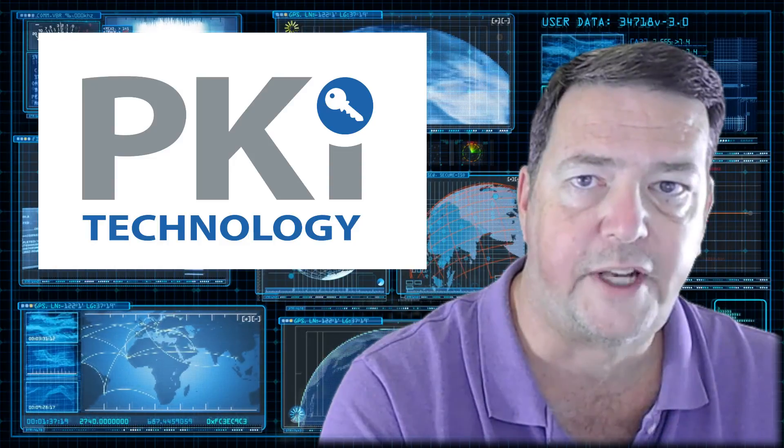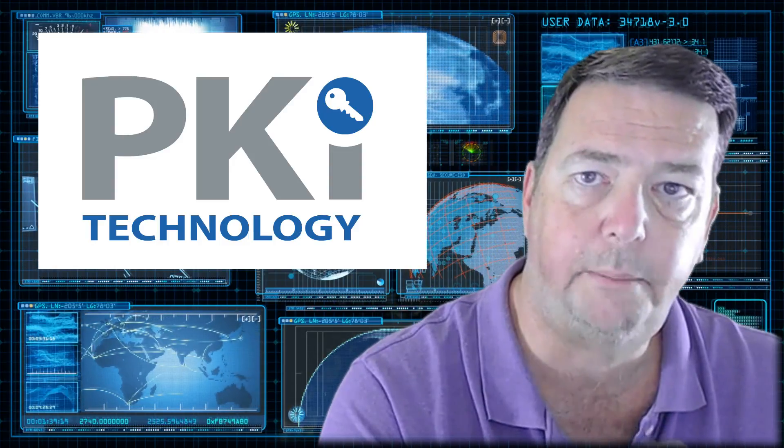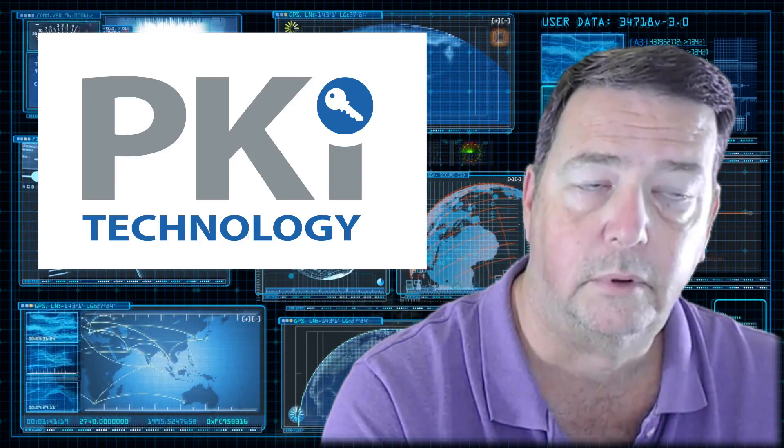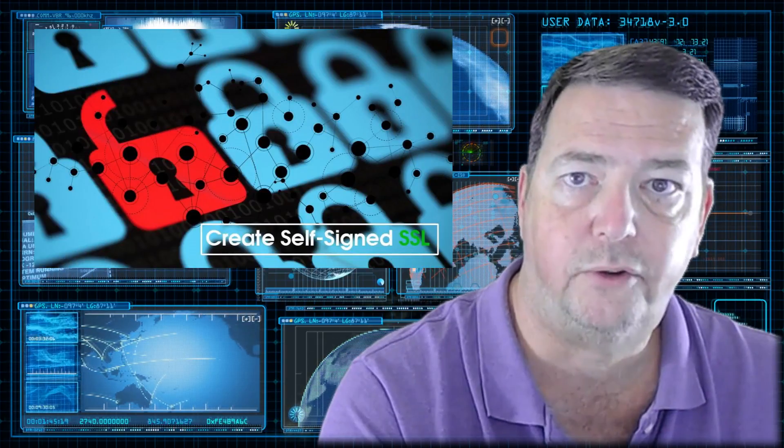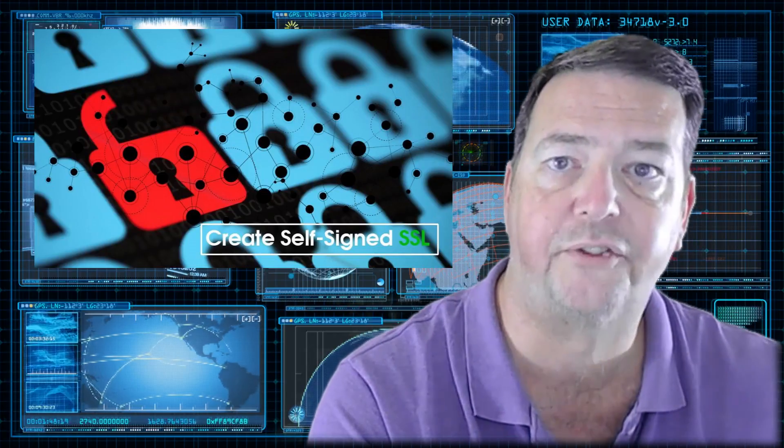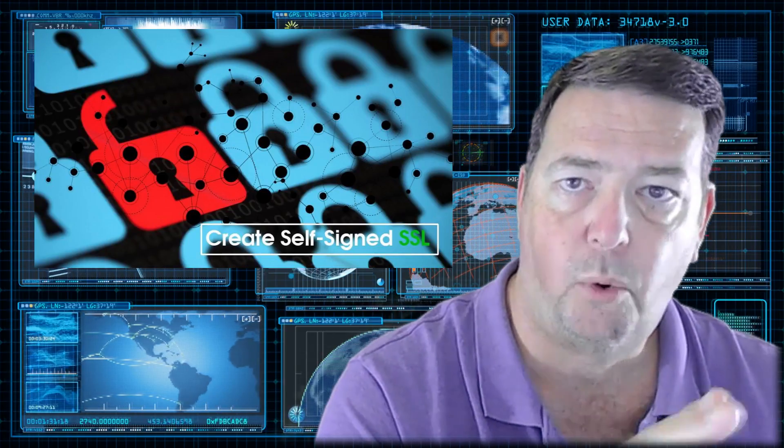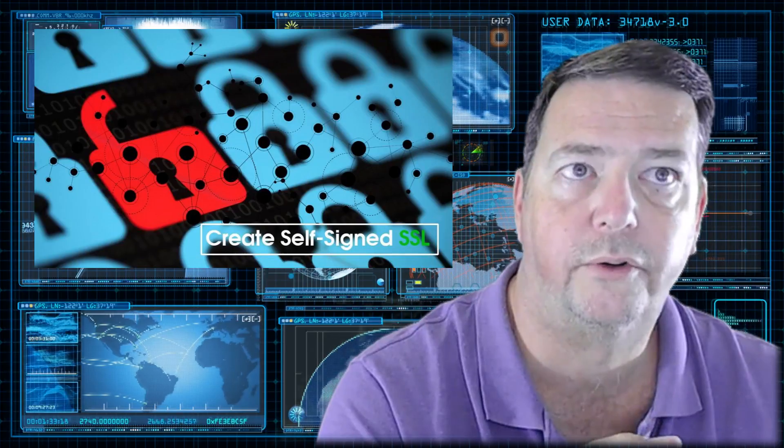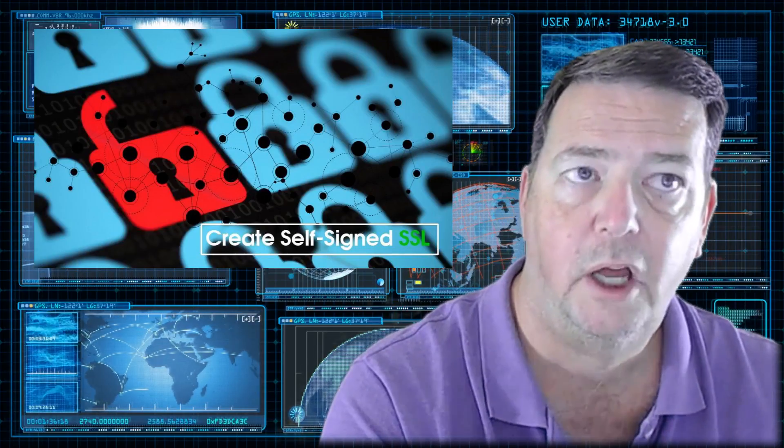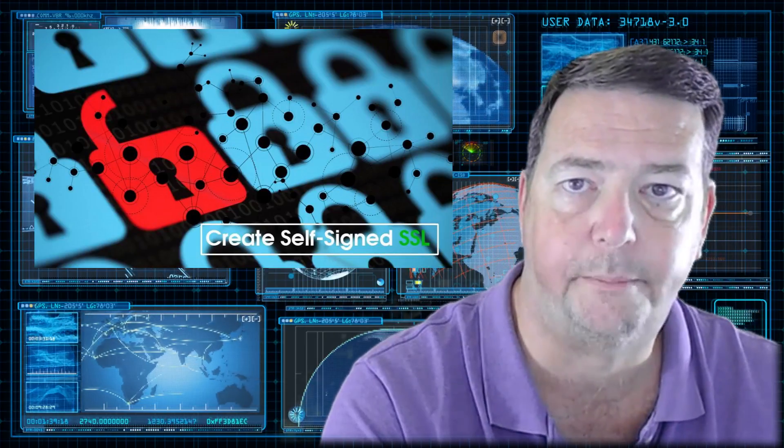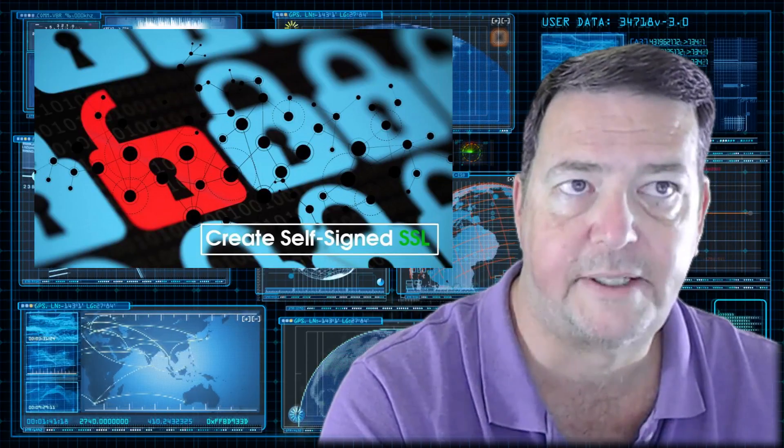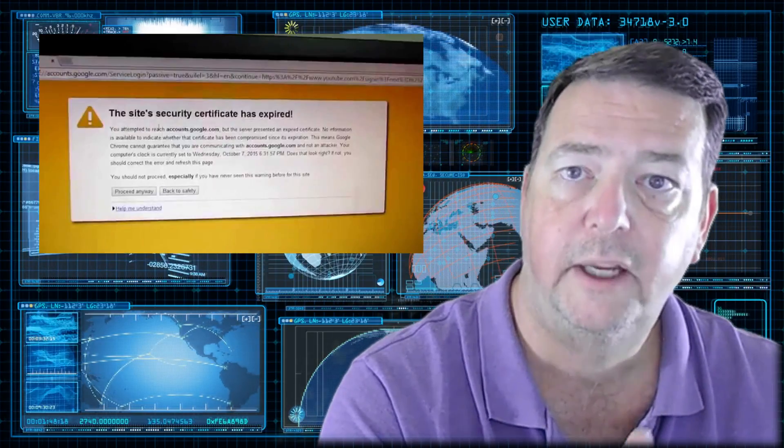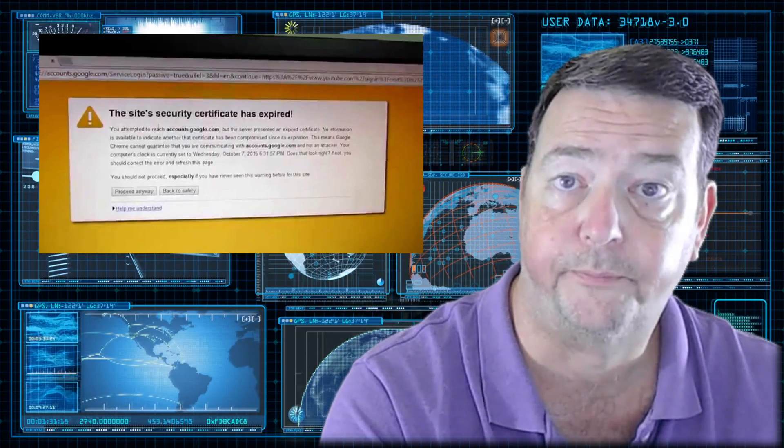First thing you have to understand is you don't necessarily need a PKI solution. Individual servers have the ability to generate their own certificates. This is called self-signed certificates. But the more servers you have, the more certificates you have in an environment, the more you have to think about how you're going to manage them. Remember that if a certificate expires and you're not aware of it, it can break an entire solution.